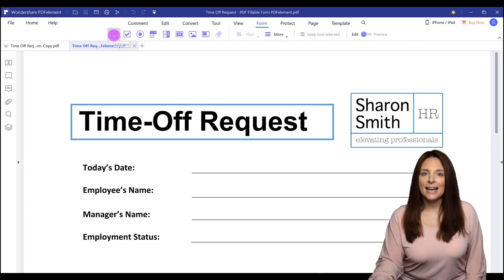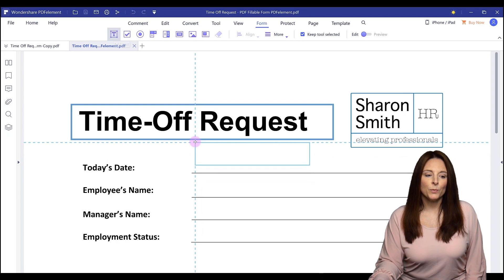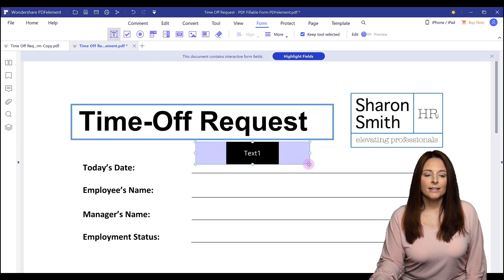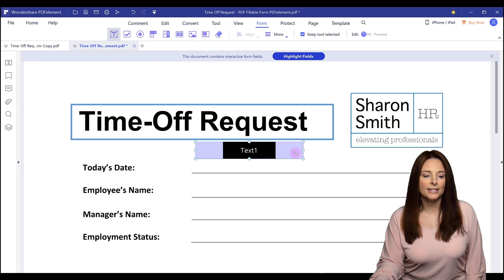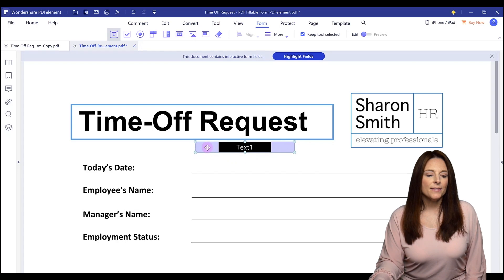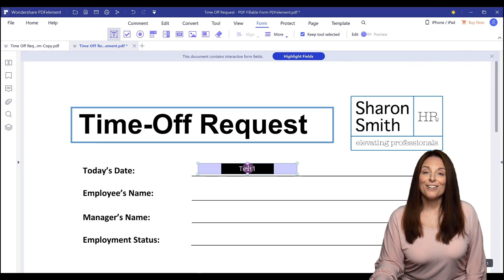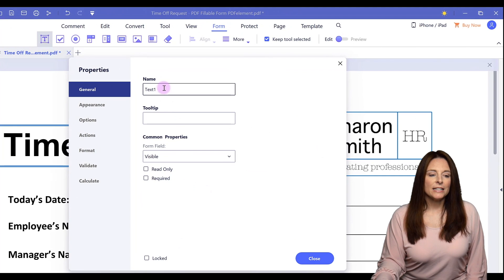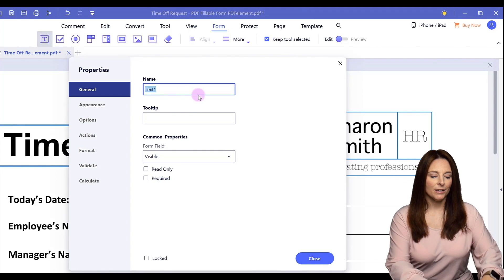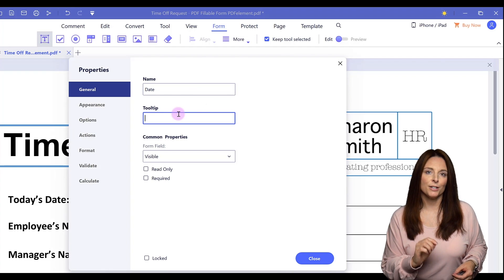I'm going to go ahead and click on Add Text. We'll come down with our mouse cursor and click where we want to place the text box. We can customize it by selecting and dragging to scale down the size, then simply grab it and move it around the document. I'm going to place it on the date line. To edit this form field, I'll double click inside of it, which opens up a properties window where I can name the text field — I'm going to call this 'date.'